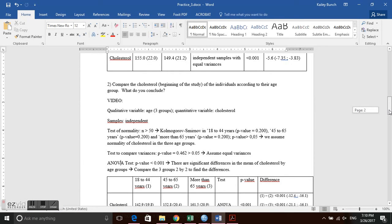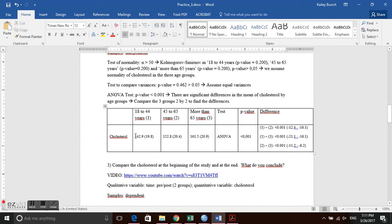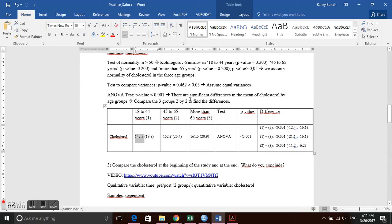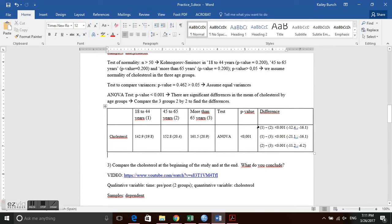When filling in your table, report the mean and standard deviation because the distribution was normal. For the difference column, list each pairwise comparison: group 1 minus group 2, group 1 minus group 3, and group 2 minus group 3. We can see there is a difference across all age group comparisons.